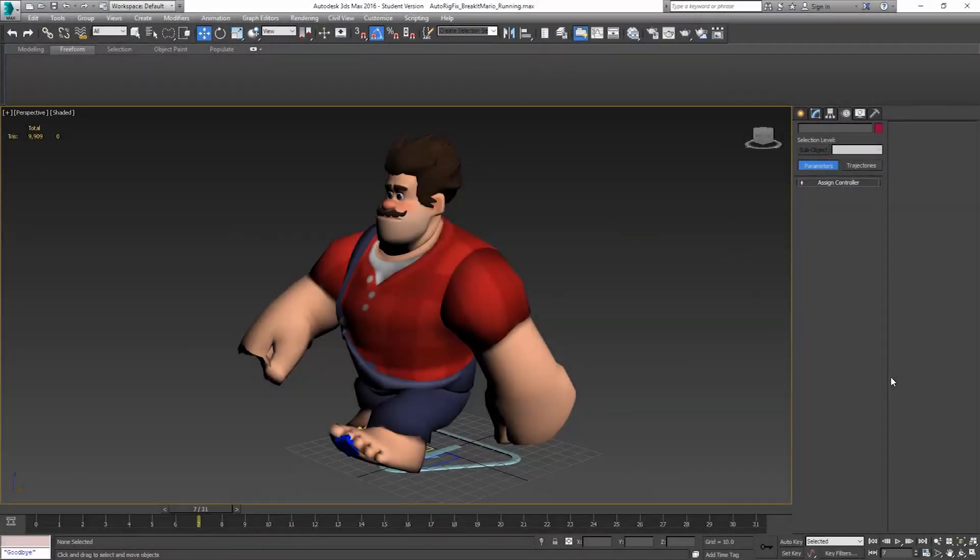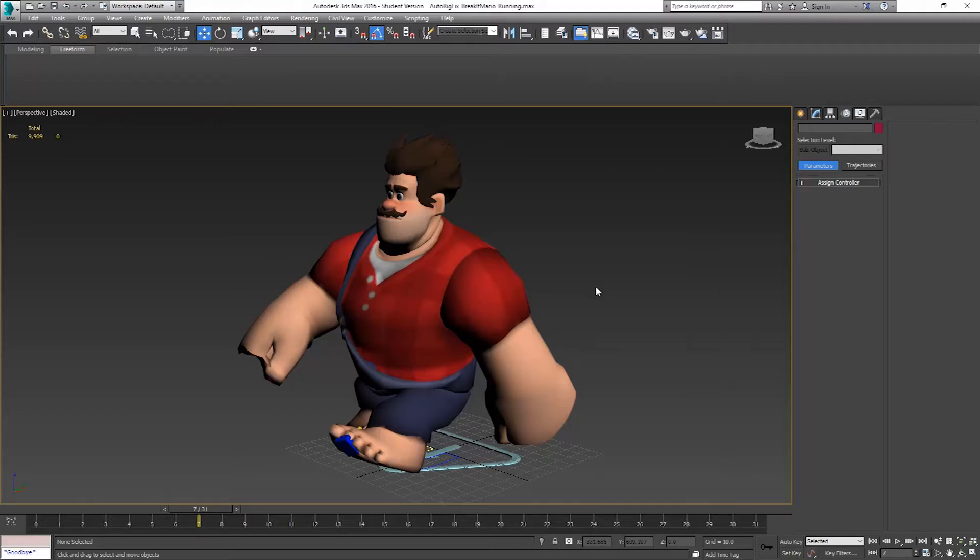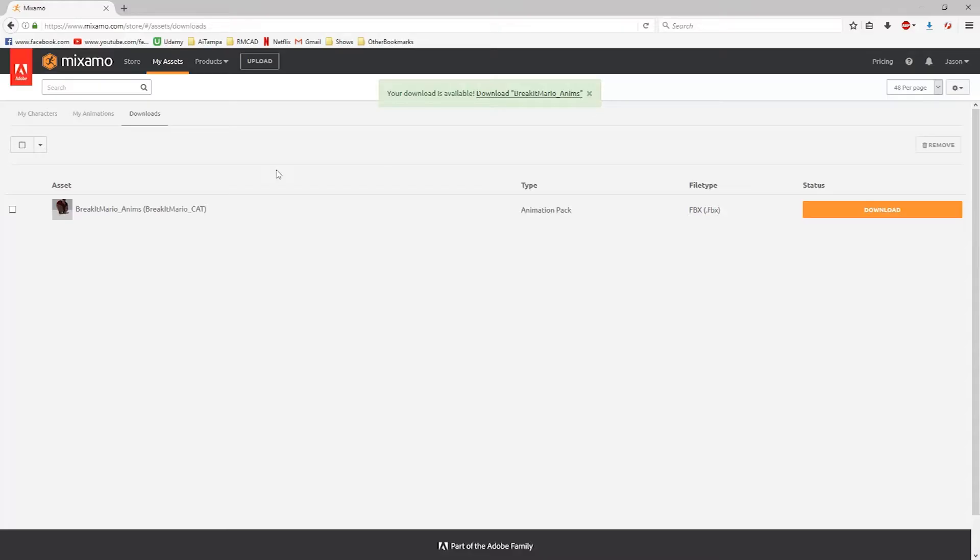Hello and welcome to Control-Delete Tutorials. My name is Jason and we are going to continue our Mixamo workflow by showing you how to take the animations that you've downloaded from Mixamo.